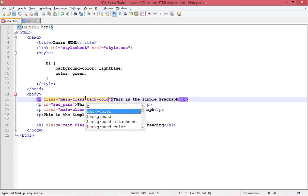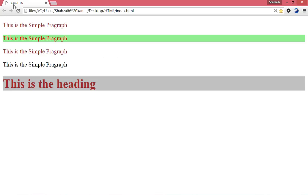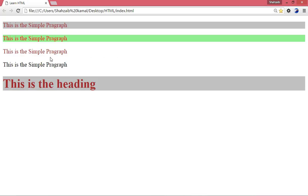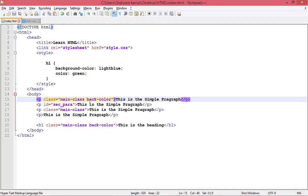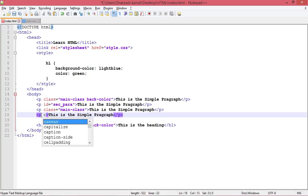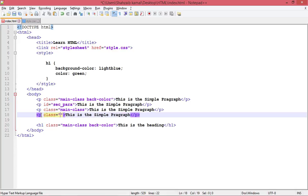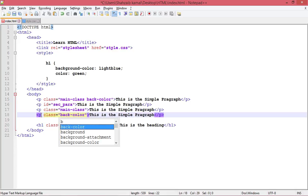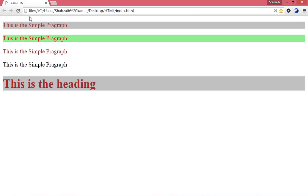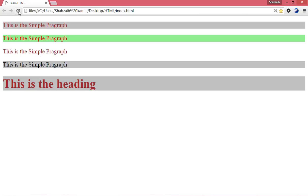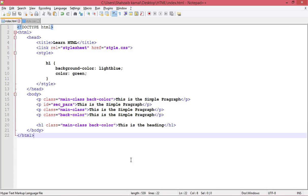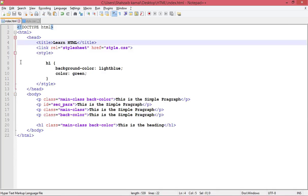Saving and refreshing — now all of them have the brown color from the main class, but the background color from 'back-color' is applied only to the two elements I assigned it to. In this way, we can play around by using IDs and classes in CSS.